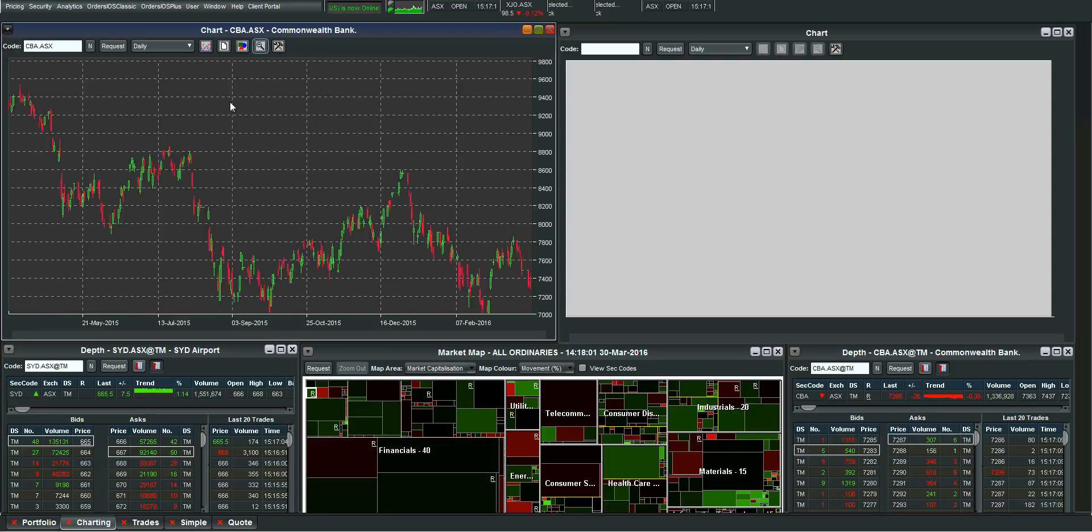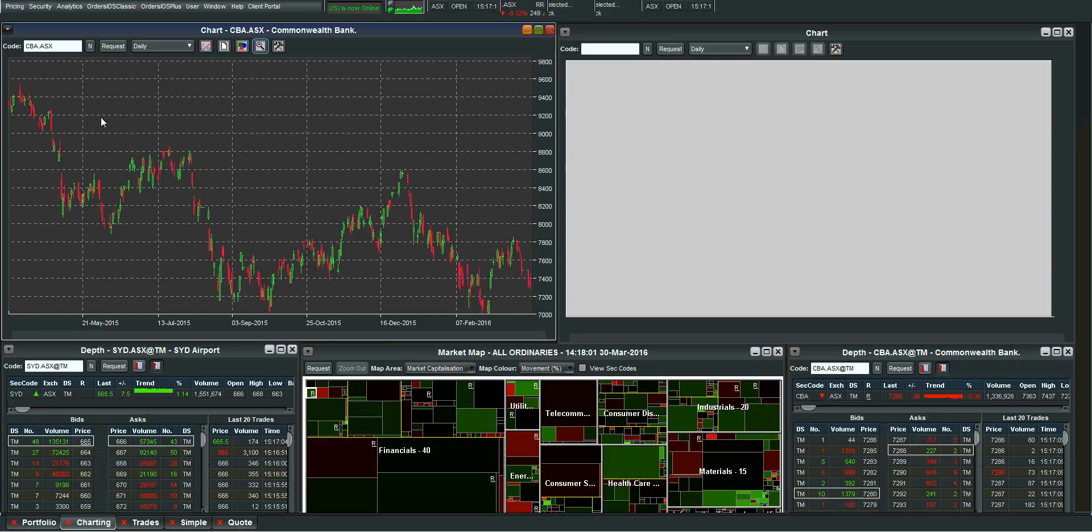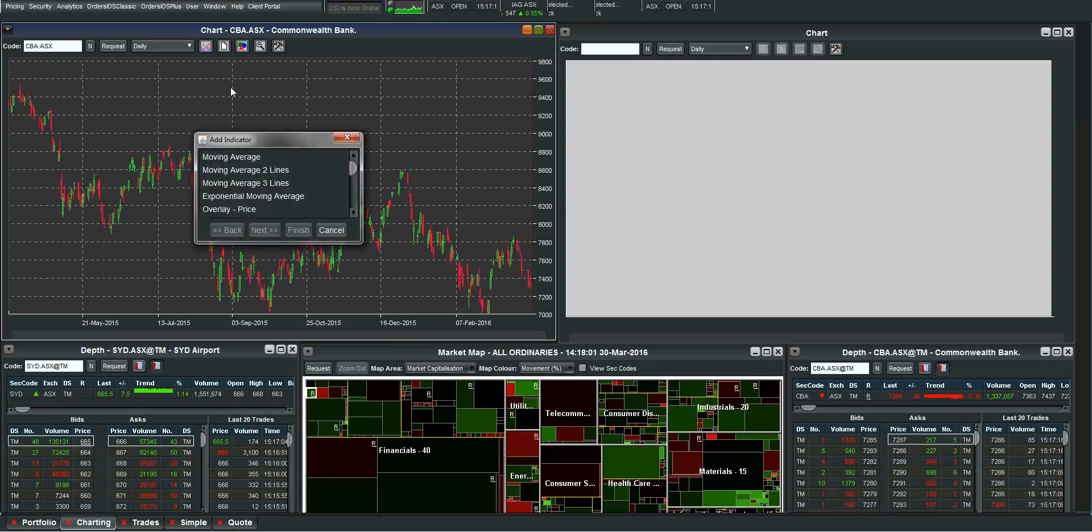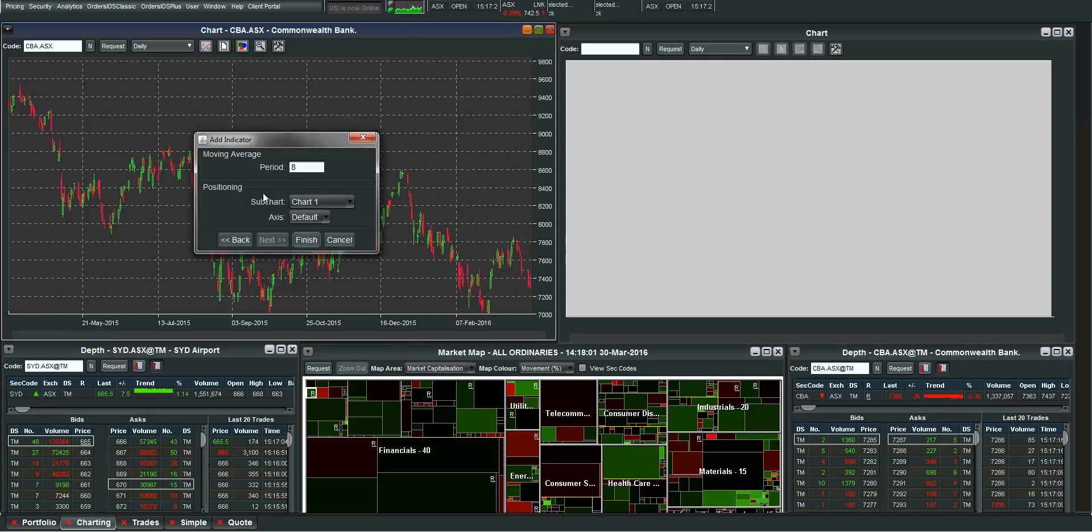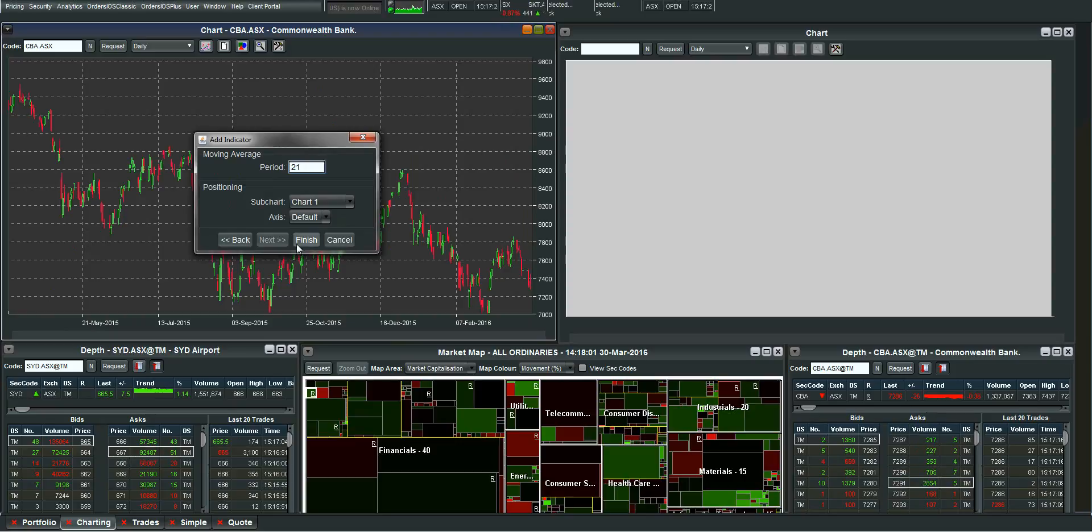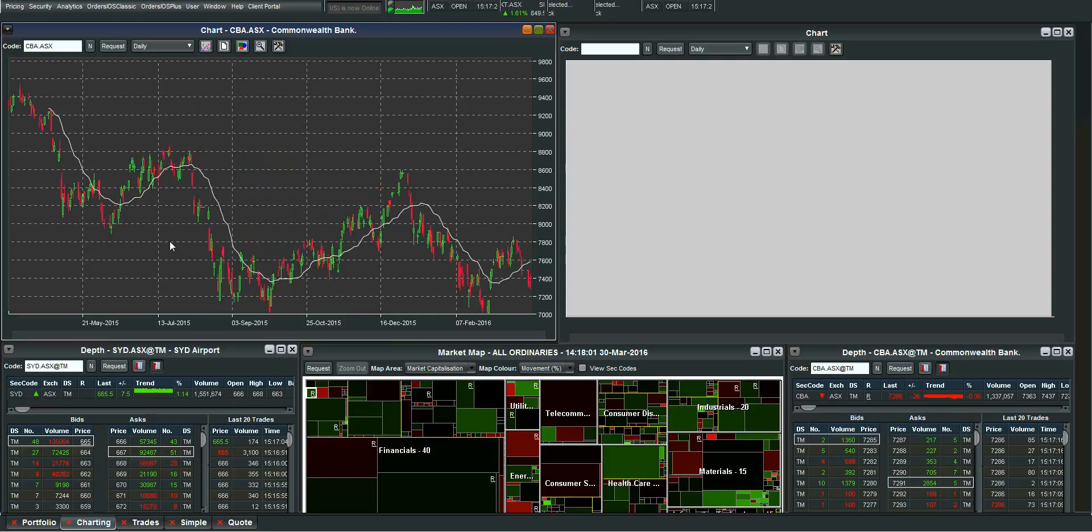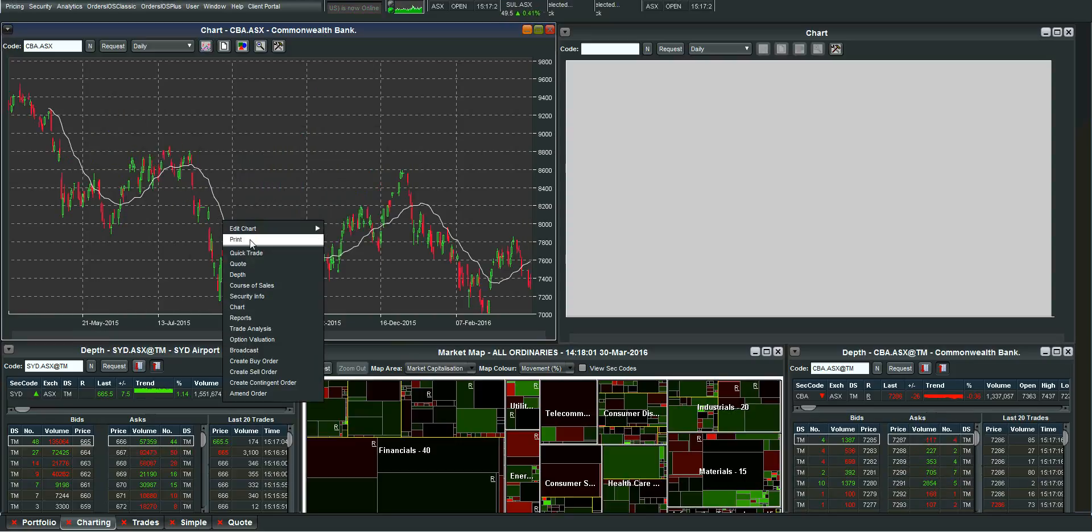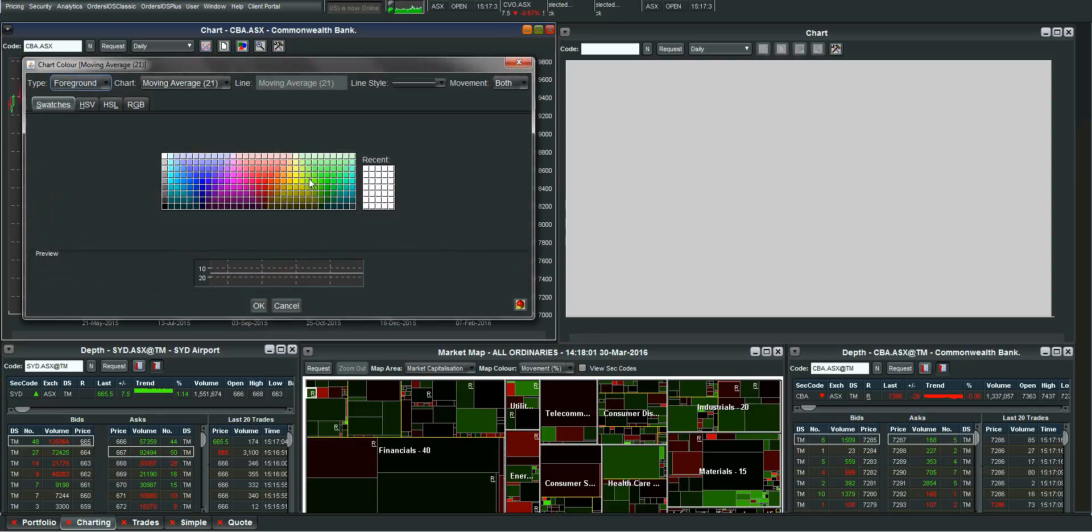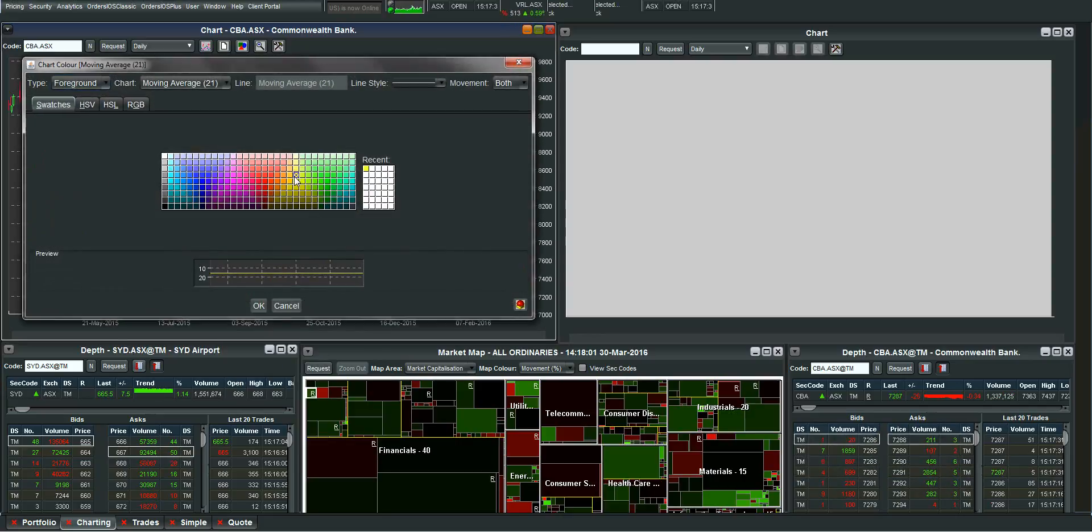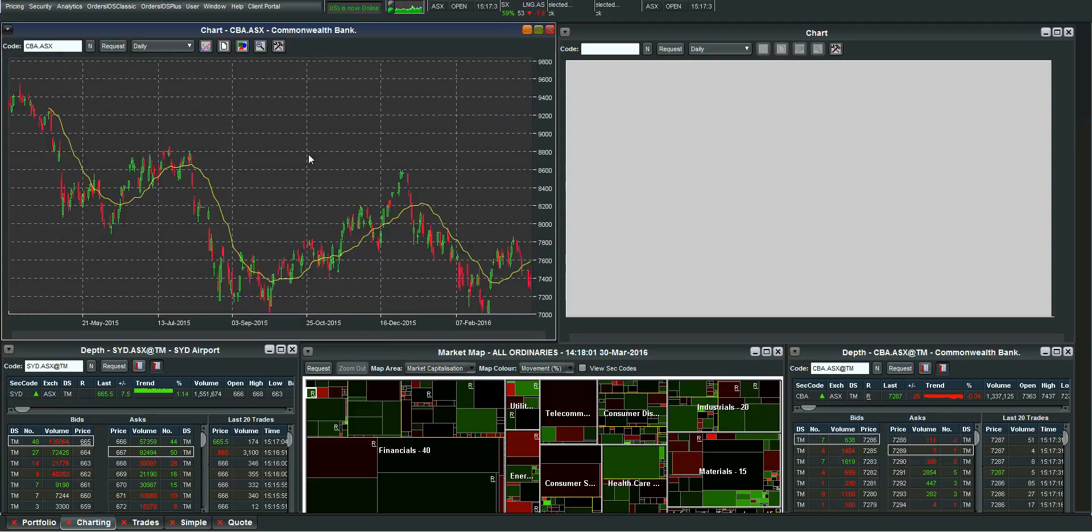Adding indicators to the chart is relatively easy as well. All you need to do is hit this button here. You choose the indicator that you want to add. In this case let's just use a simple moving average. 21 day. And hit finish. Again you can change the color of the indicator as well. Maybe in this case we'll make it yellow. Just like that.